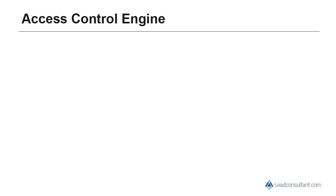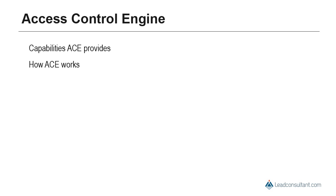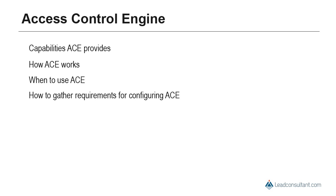In this course, we will take a look at the concept of Access Control Engine, also called as ACE. We will see what capabilities ACE provides, how ACE works, when to use ACE, and how to gather requirements for configuring ACE. We will also take a look at the ACE configuration process in SAP CRM.